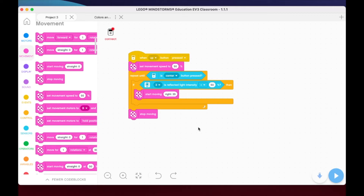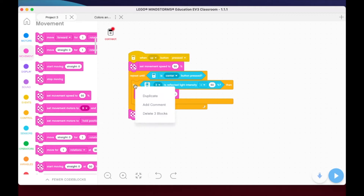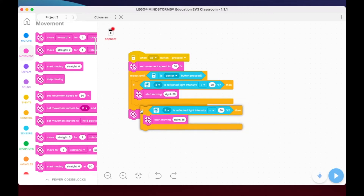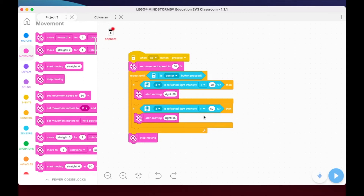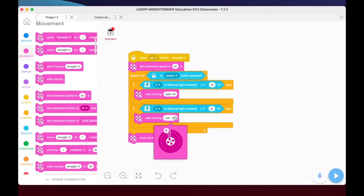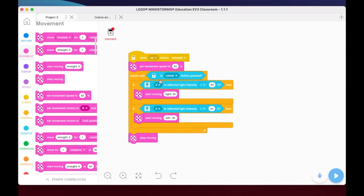If it sees black, I want it to start moving to the right in order to follow the line. I'll right-click and duplicate that block, then slide it underneath. This second block - if it's greater than 50 percent, it's seeing a brighter color and we want to move to the left. I'll swing the dial to negative 35 degrees as well. This will continue until I press the center button - sees black: turn right 35 degrees; sees white: turn left 35 degrees.